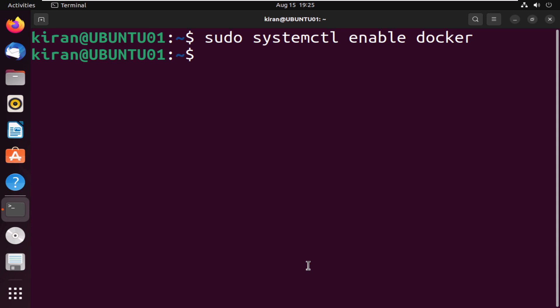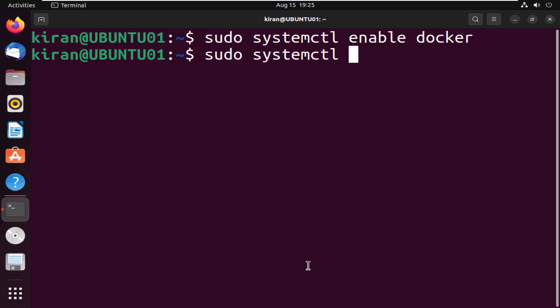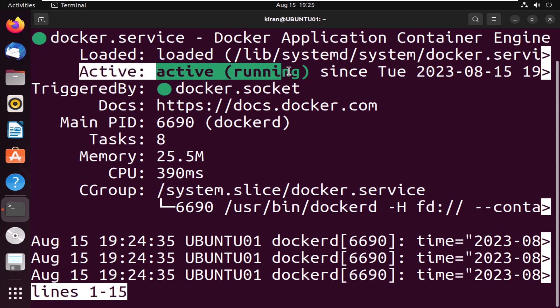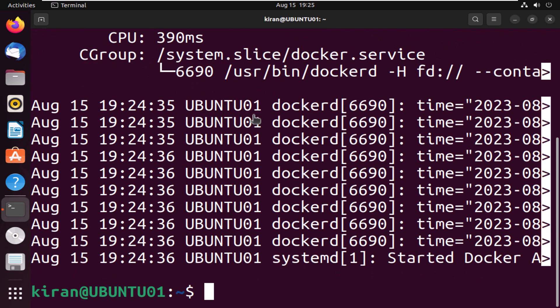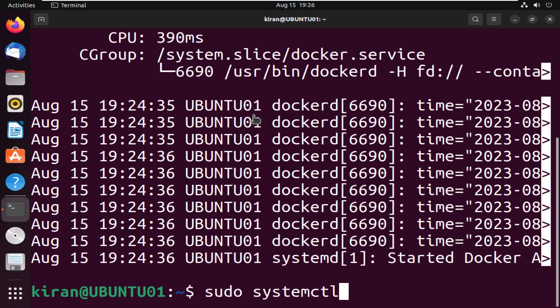We also need to make sure that the Docker service is running. For that, you can run the command sudo systemctl status docker. You can see it says active running. Just in case it is not running, you can run the command sudo systemctl start docker, which will start the Docker service.